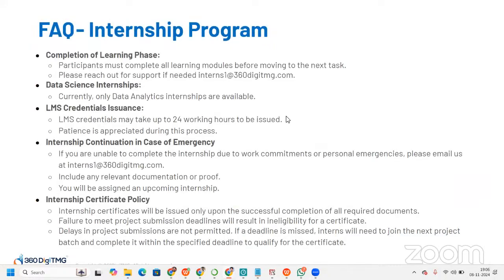Here are some frequently asked questions. Participants must complete all learning modules before moving to the next task. If you need support, reach out to interns1@360datamg.com. Currently only data analytics internships are available, so you'll need to wait for data science internships. LMS credentials may take up to 24 working hours to be issued. In case of an emergency preventing you from completing the internship, please email with relevant documentation and you will be assigned an upcoming batch.